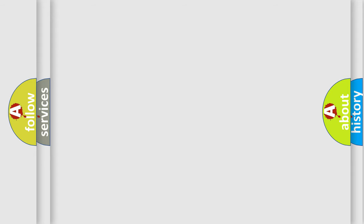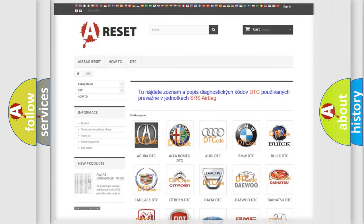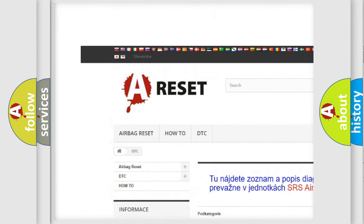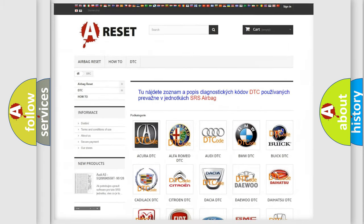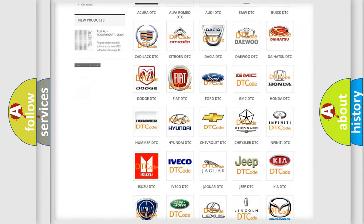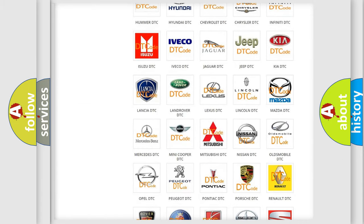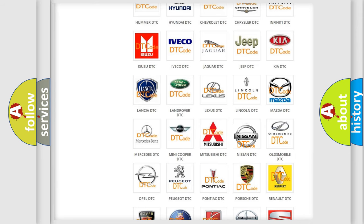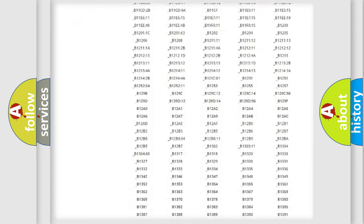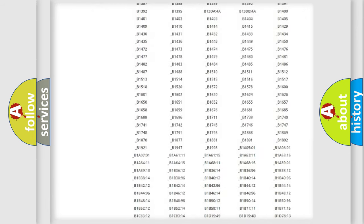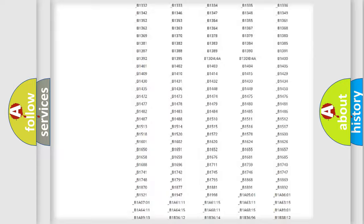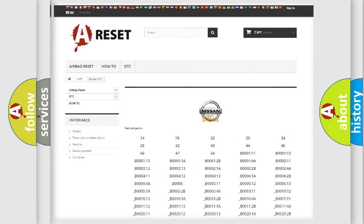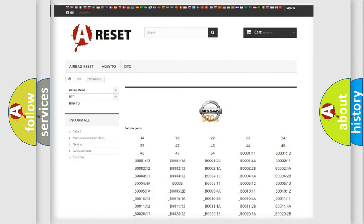Our website airbagreset.sk produces useful videos for you. You do not have to go through the OBD2 protocol anymore to know how to troubleshoot any car breakdown. You will find all the diagnostic codes that can be diagnosed in Nissan vehicles, and also many other useful things.